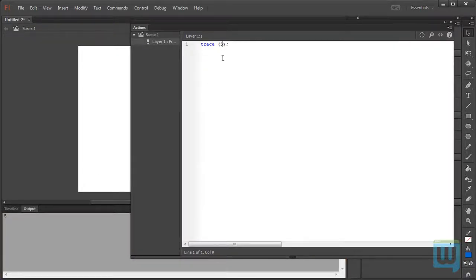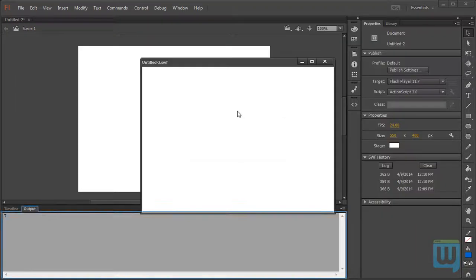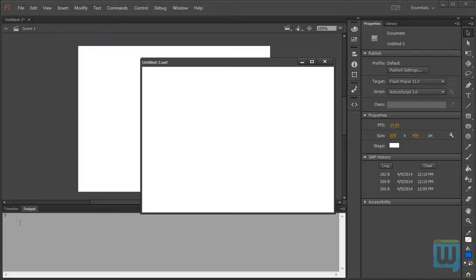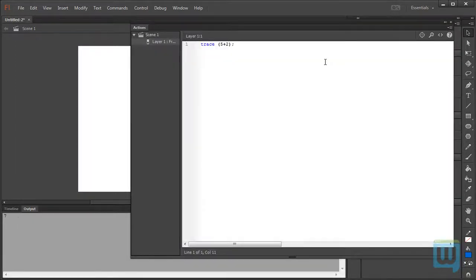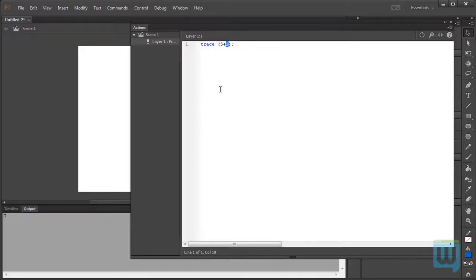And if I, let's say, type in 5 plus 2 and test my movie, it outputs 7. Well, simply because 5 and the addition and 2 are predefined in ActionScript. That is, ActionScript knows what a 2 is and knows how to add numbers.